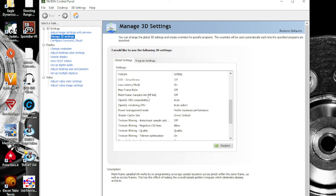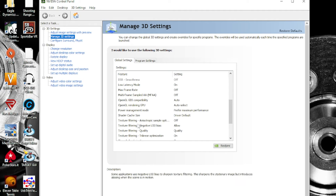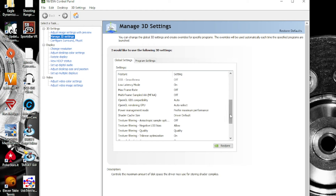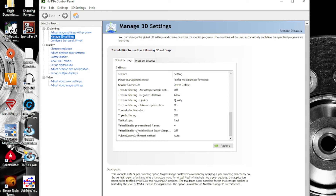Multi-frame sample AA: off. OpenGL GDI compatibility: auto. OpenGL rendering CPU: auto select. Power management mode: preferred maximum performance. Shader cache size: driver default. Texture filtering anisotropic sample optimization: off. Texture filter off. Texture filtering negative LOD bias: allow. Texture filtering quality: quality. Texture filtering trilinear optimization: on. Threaded optimization: on. Triple buffering: off. Vertical sync: fast. Virtual pre-rendered frames: important for virtual reality. Variable rate supersampling: off.